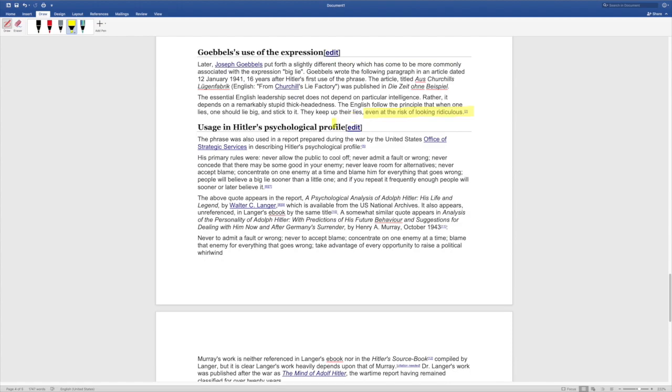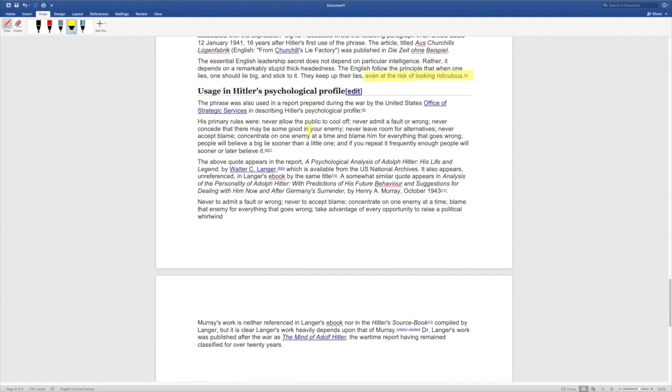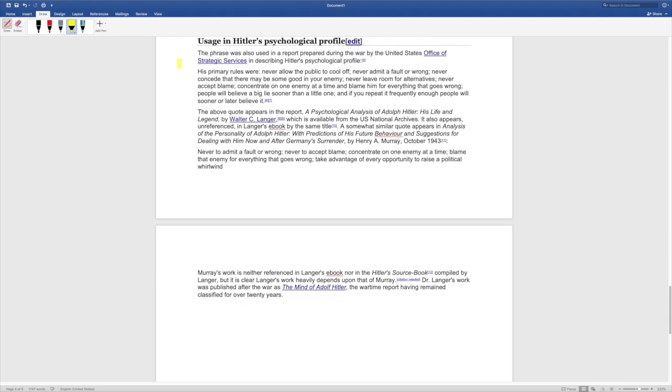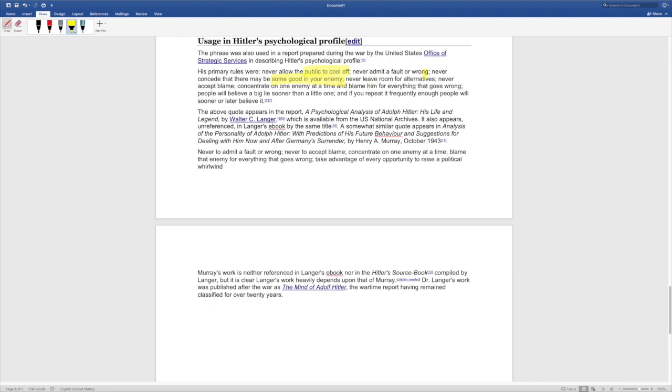Usage in Hitler's psychological profile: the phrase was also used in a report prepared during the war by the United States Office of Strategic Services in describing Hitler's psychological profile. His primary rules were never allow the public to cool off, never admit a fault or wrong, never concede that there may be some good in your enemy. We can see this for sure. Never leave room for alternatives, never accept blame, concentrate on one enemy at a time and blame him for everything that goes wrong. People will believe a big lie sooner than a little one and if you repeat it frequently enough people will sooner or later believe it.